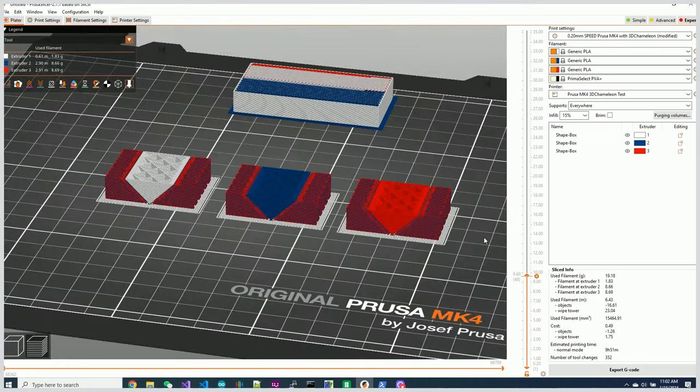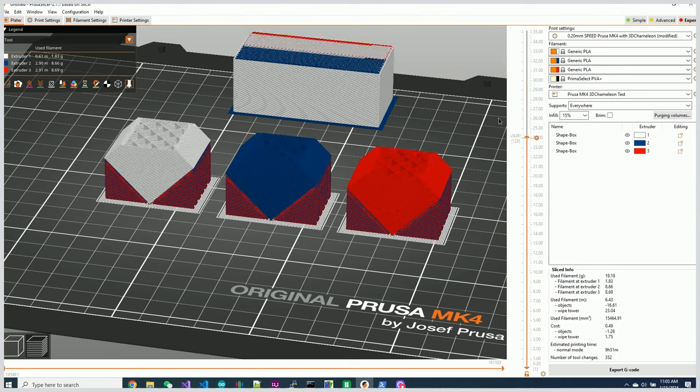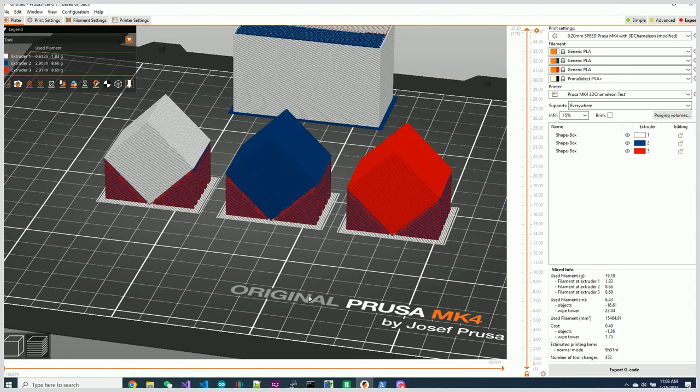Okay, so what I really want to happen though is I want the PVA material to be the support material around here. So let's go ahead and fix that.